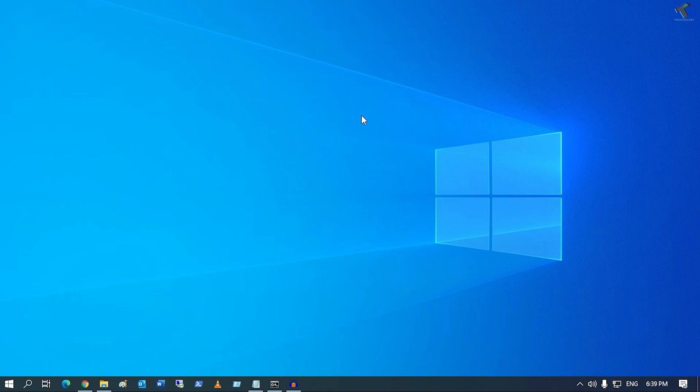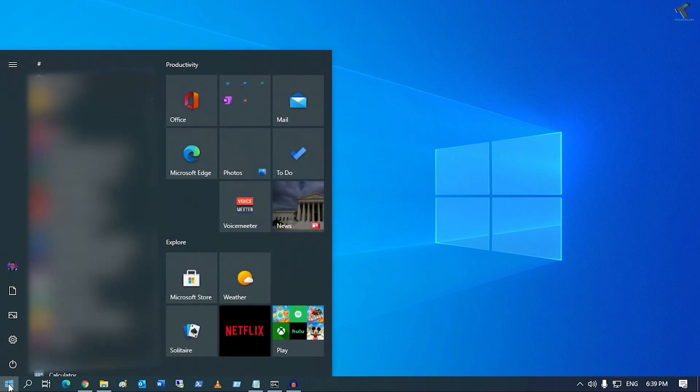Hey guys, welcome back to my channel Treknology. Today in this video tutorial, I will show you how to repair apps and programs in your Windows 10 computer. Just follow me to repair your apps in Windows 10. For that, you need to go to your Start menu first.